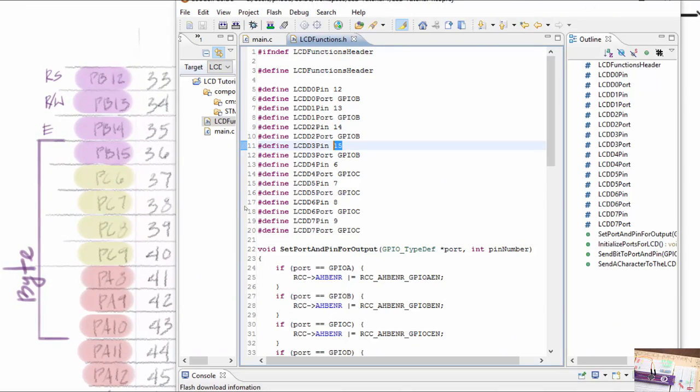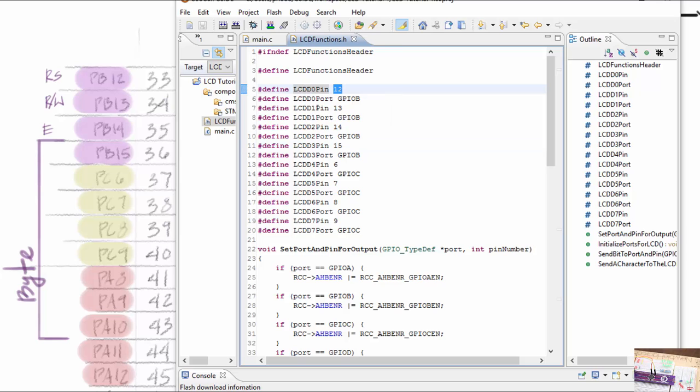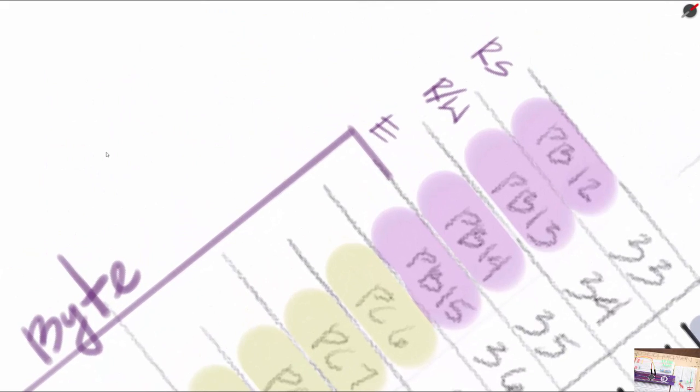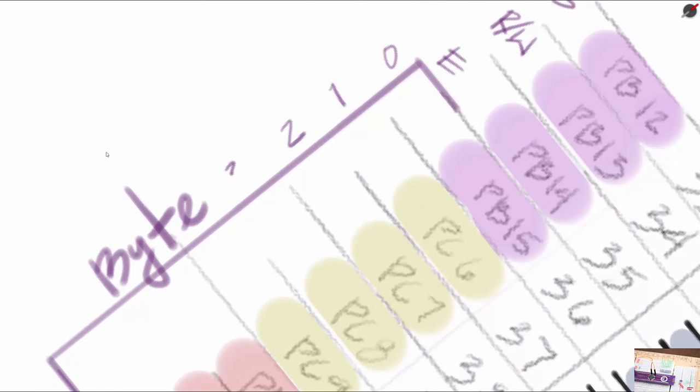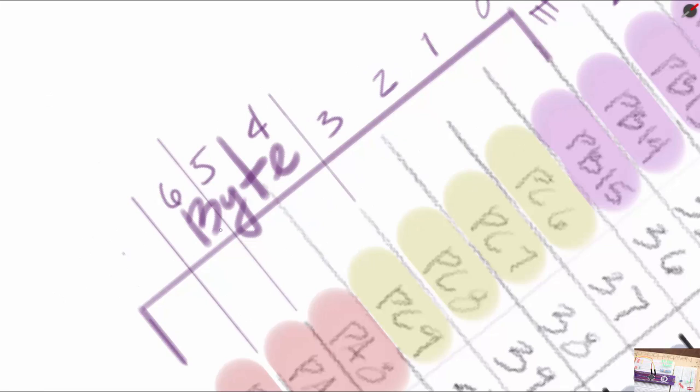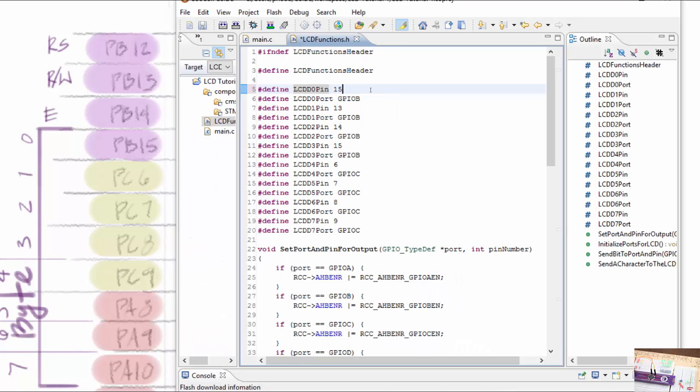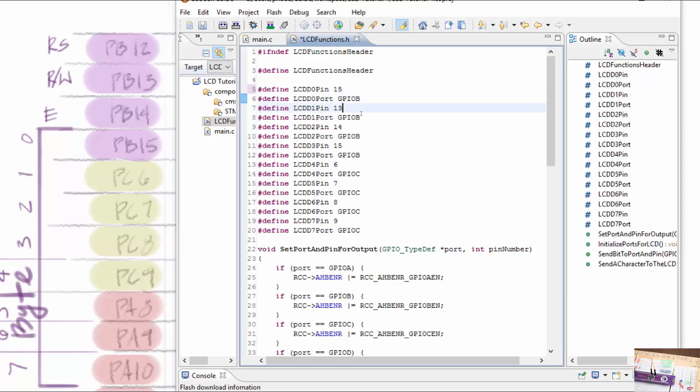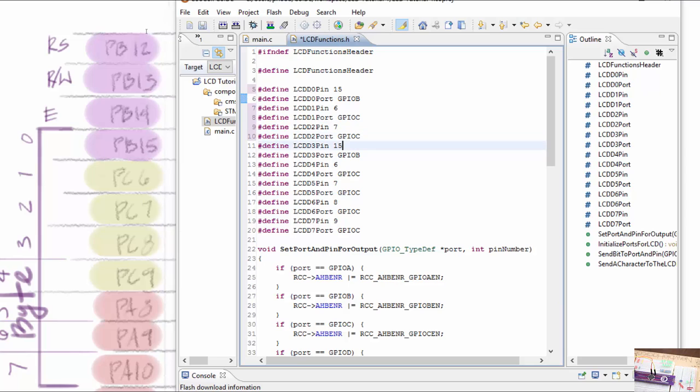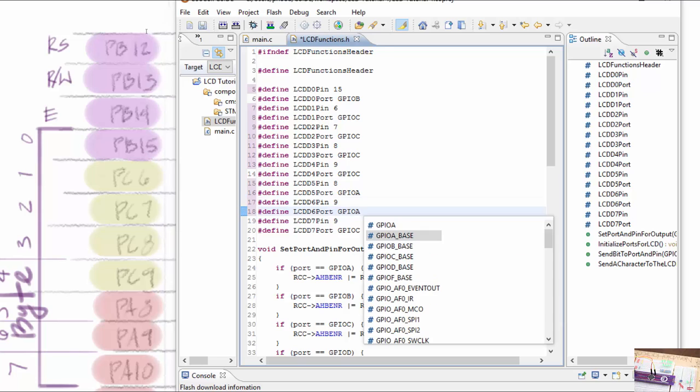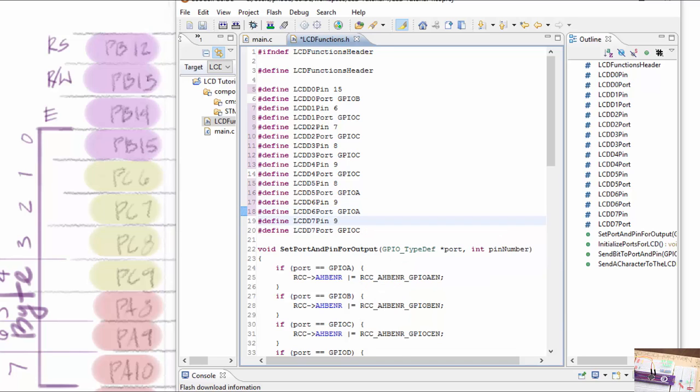So D0, the D0 pin, is going to be going to GPIOB15. D0 is going to be 15 on port B. D1 will be 6 on port C. D2 will be 7 on port C. And this is going to be 8 port C, 9 port C. And then we have 8 on port A, 9 port A, and 10 on port A.